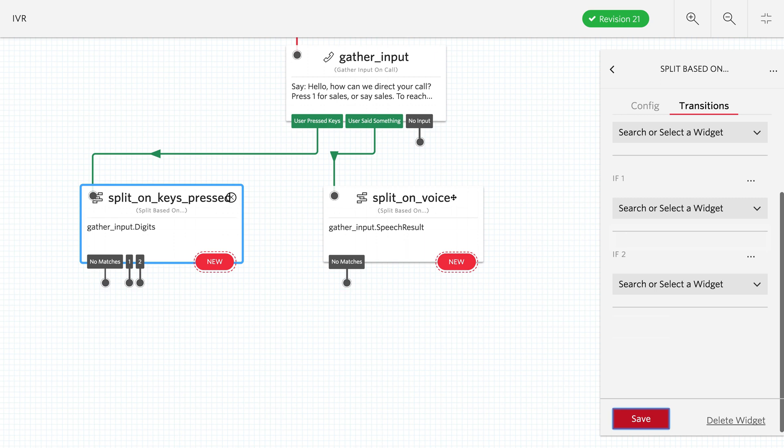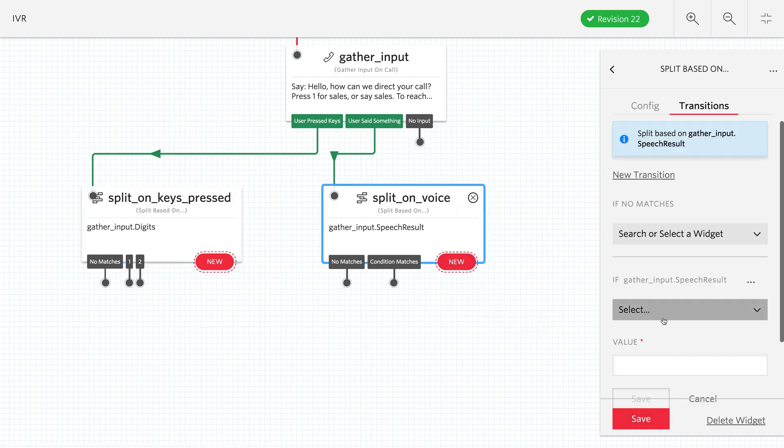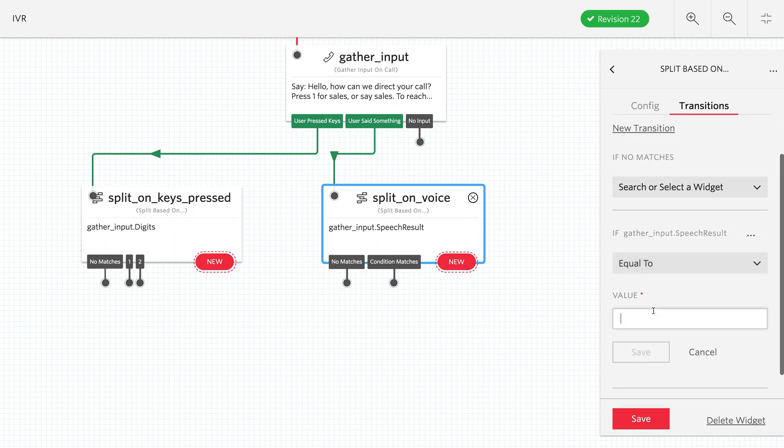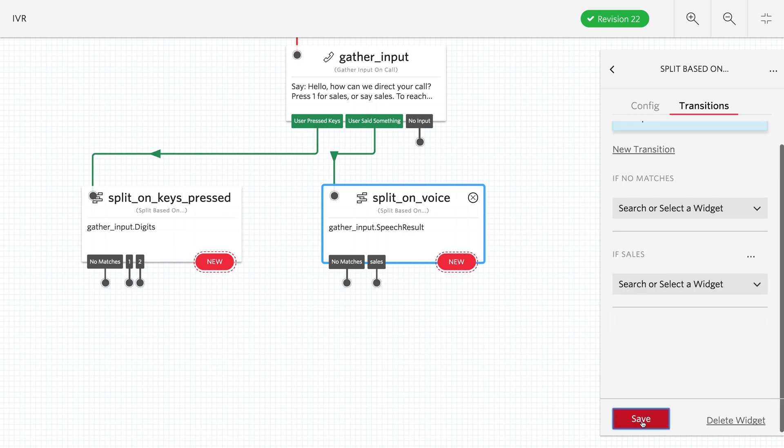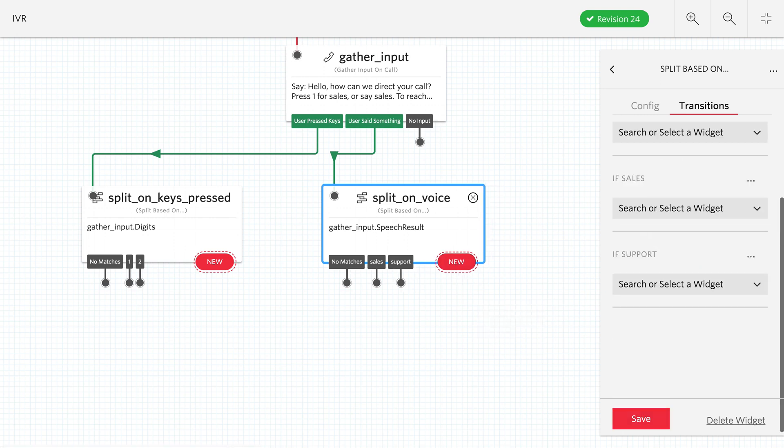Over on the split on voice, we can create our conditions. Here we're going to be matching against the gather input's speech result. We'll check to see if it's equal to sales and save that. Then we'll create a second condition for when the speech result equals support. Excellent. So that's our phone tree.